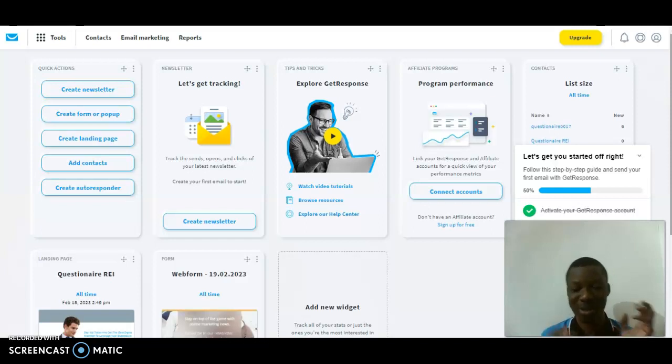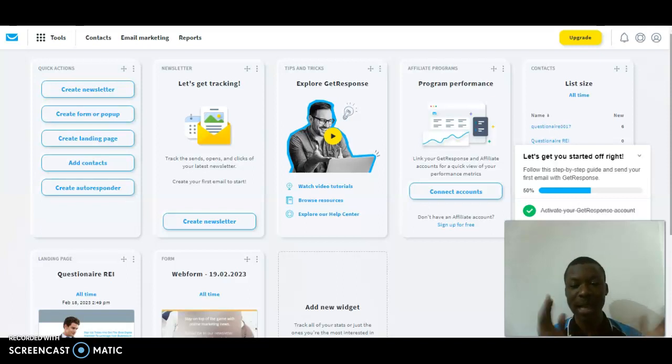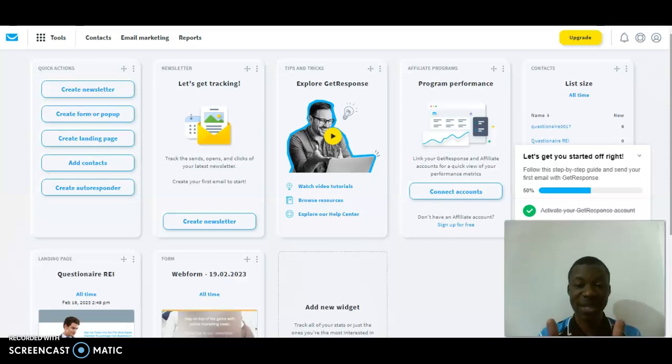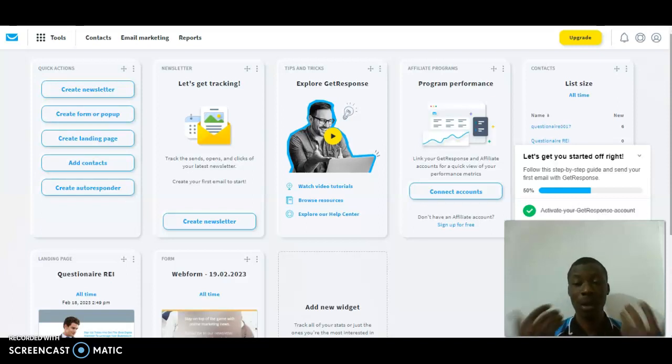Before I dive into today's tutorial, I really need your favor. It's going to cost just five seconds of your time. Please kindly subscribe to my channel, turn on the notification bell, like this video, and comment in the comment section.